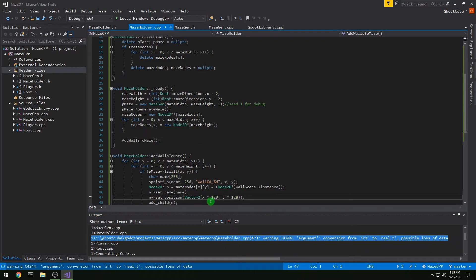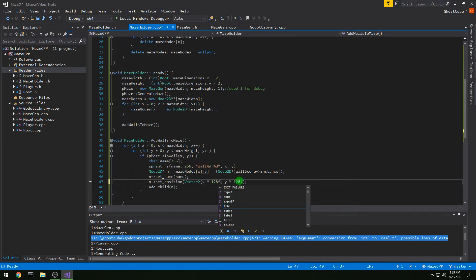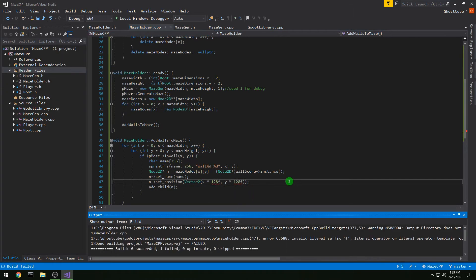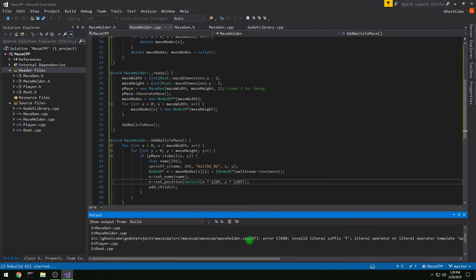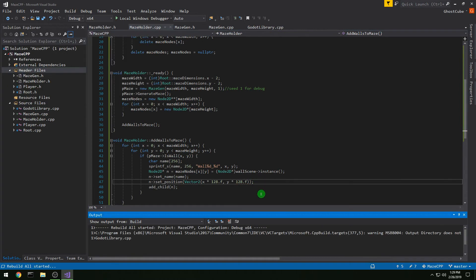We have a warning because we're passing integers instead of floats for our Vector2, so let's add decimal points to fix that. Now we should get rid of the warning.